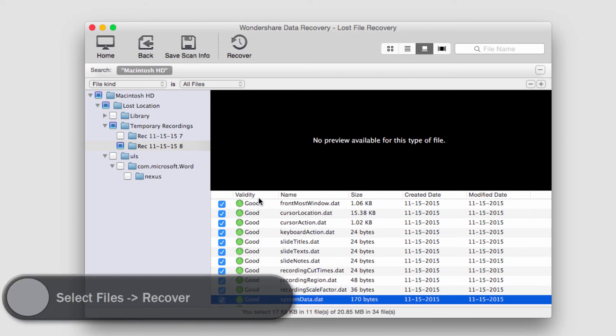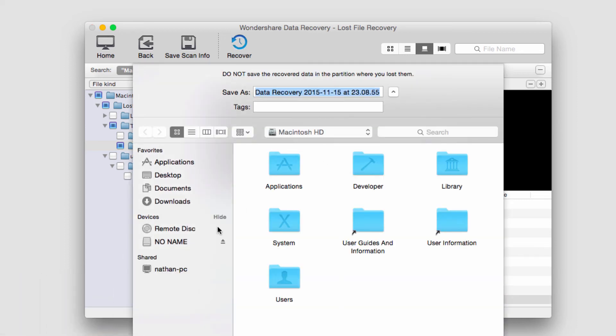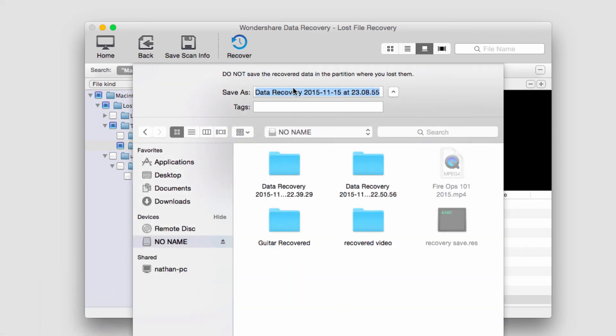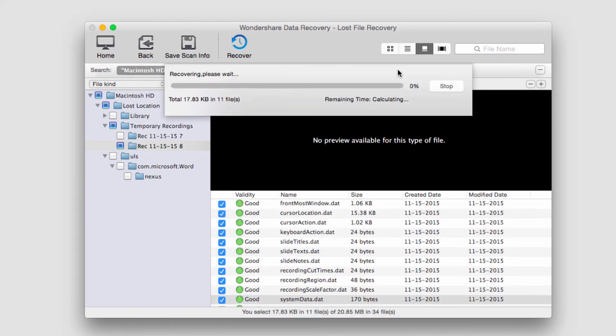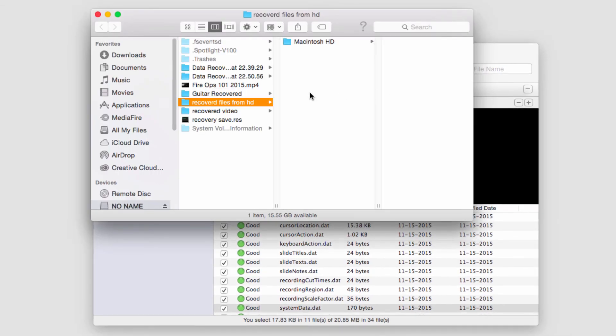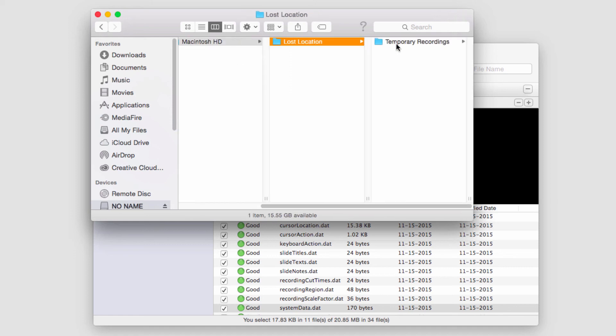So now all I have to do to recover these files from my hard drive is click on the Recover button, select a location and name them, and then click on Save. And depending on how many files, it will take so much time. But once it's finished, it'll load up the folder where they were saved to.